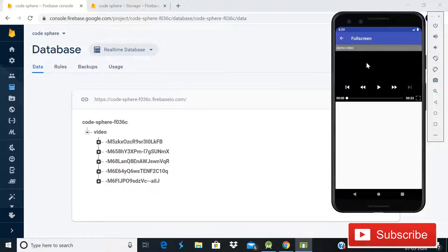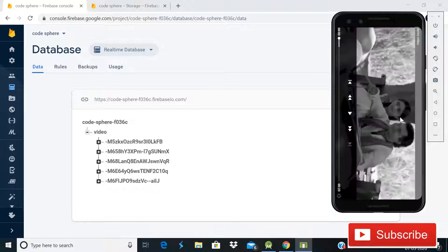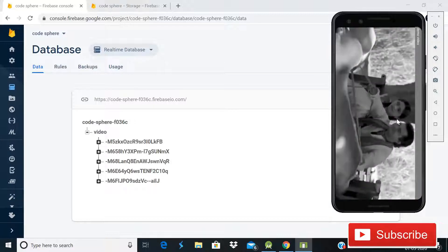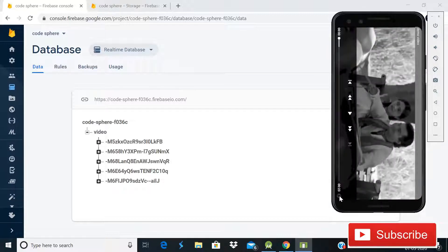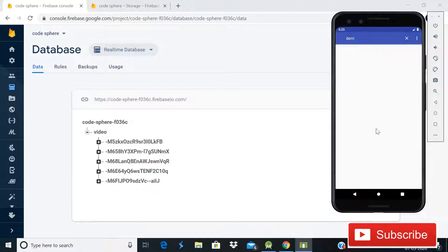After this, when you click on this video, you will go to the next activity. Here our video is loaded with its name. After this, when you click on the full-screen button, you will see that our video becomes full screen. Now you can see that the video is streaming in full screen. After clicking it again, you can see that it will return to portrait mode.